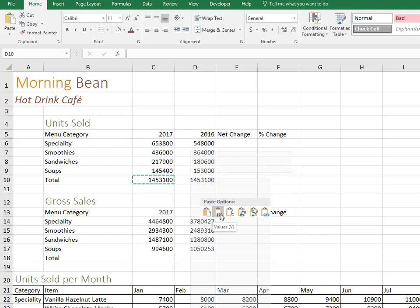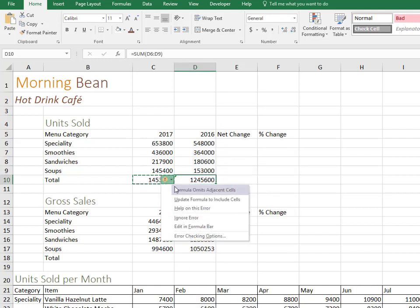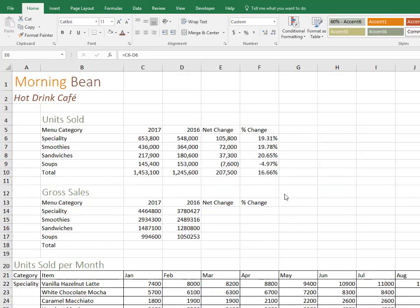So the first one is just a normal paste. Then the value. So the value is just copying the number over, and then there's also the formula option. So that would copy a formula and probably save you a lot of time instead of having to rewrite the formula over and over again.